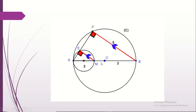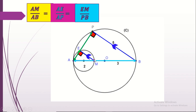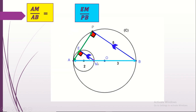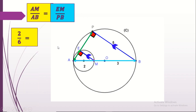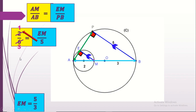To find the length EM, apply Thales' property using the parallel lines. We have AM/AB = EM/PB. Replacing the values: 2/6 = EM/5, so EM = (2 × 5)/6 = 10/6 = 5/3. Therefore EM = 5/3 cm.